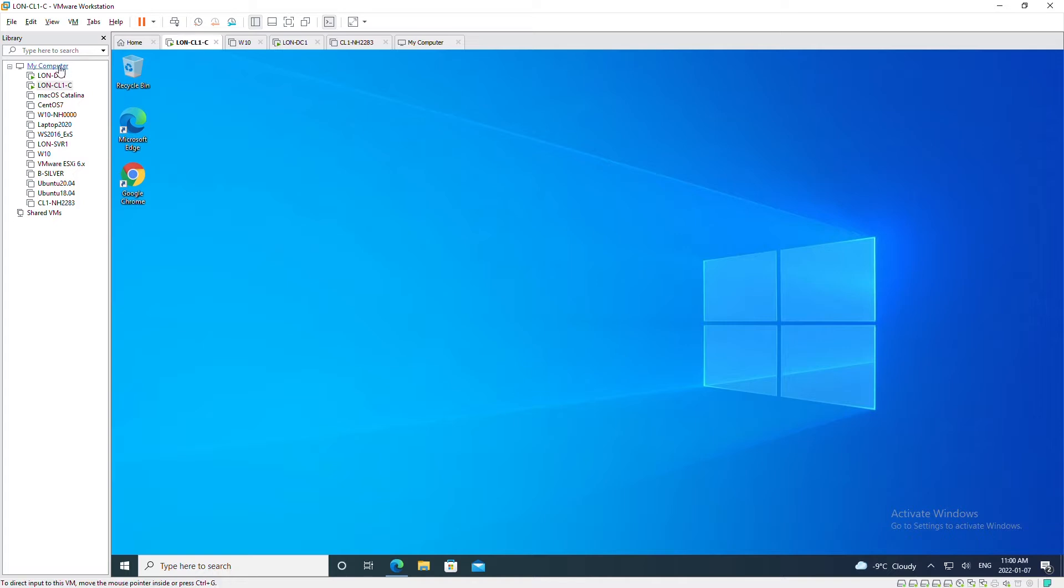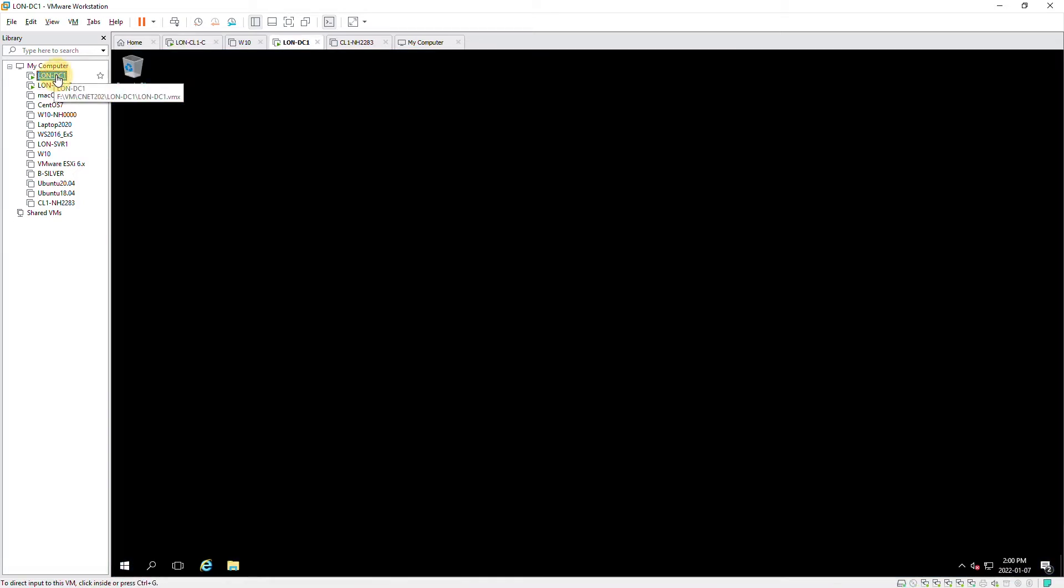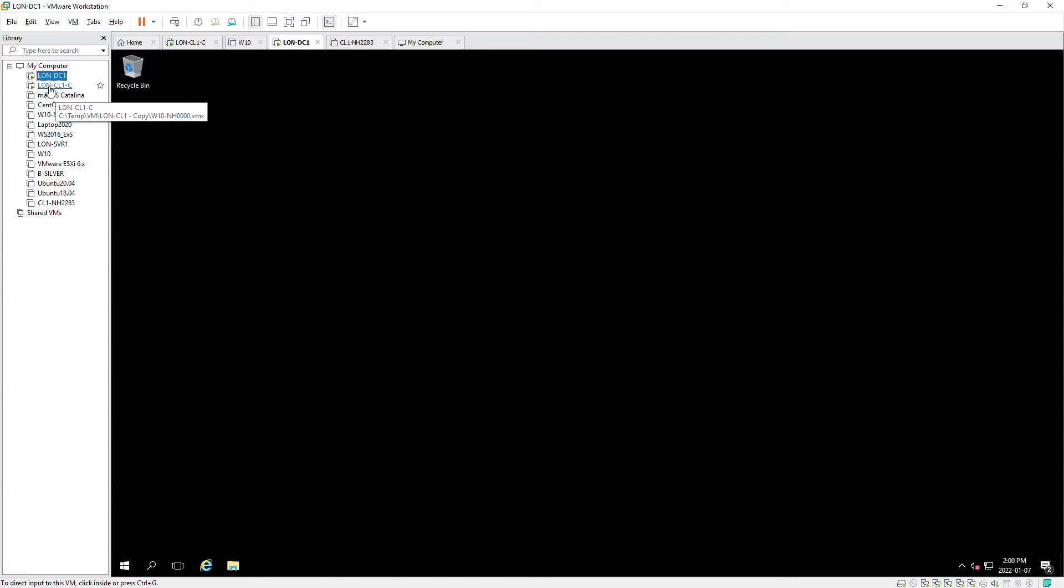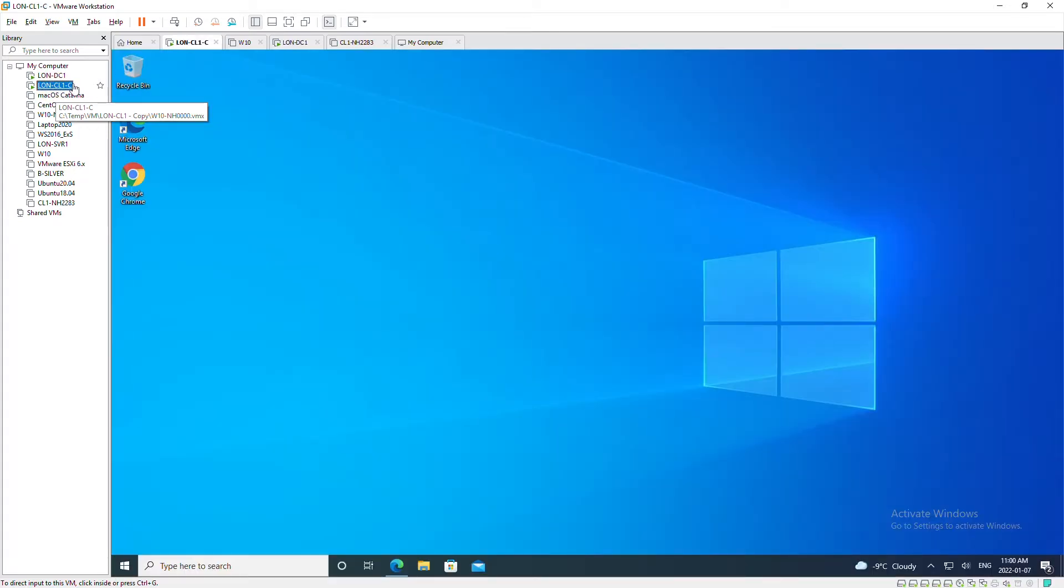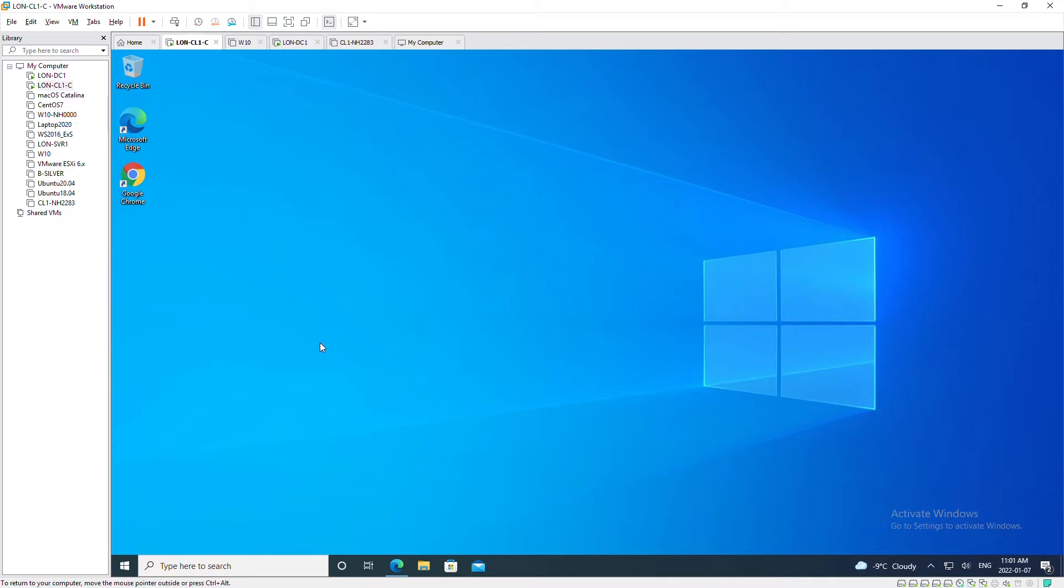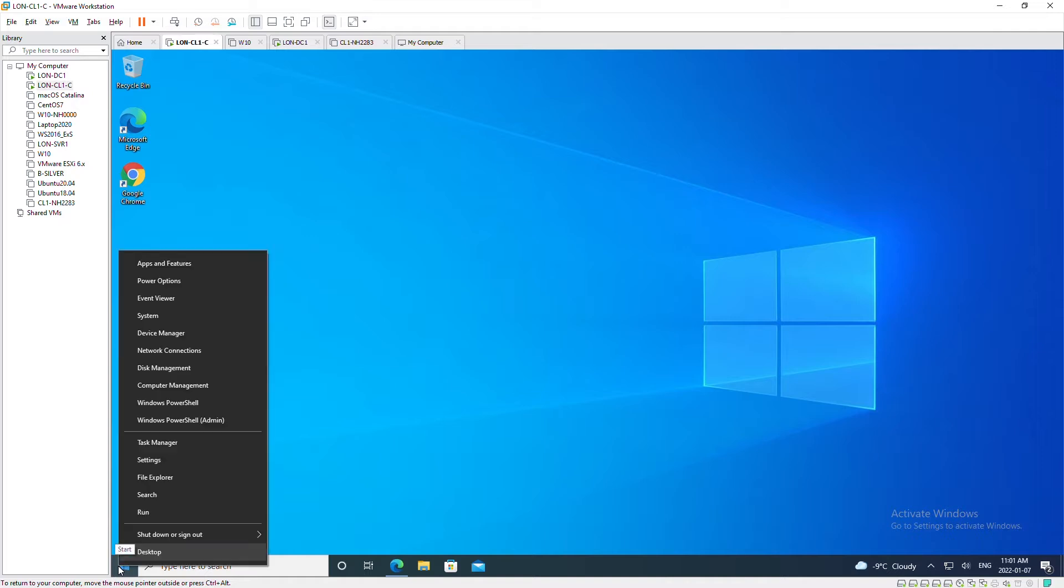I'm going to use a Windows Server named DC1, and for Windows 10 update configuration I'm going to use CL1. To get started on the Windows 10 machine, I will right-click on the Start menu and select Settings.